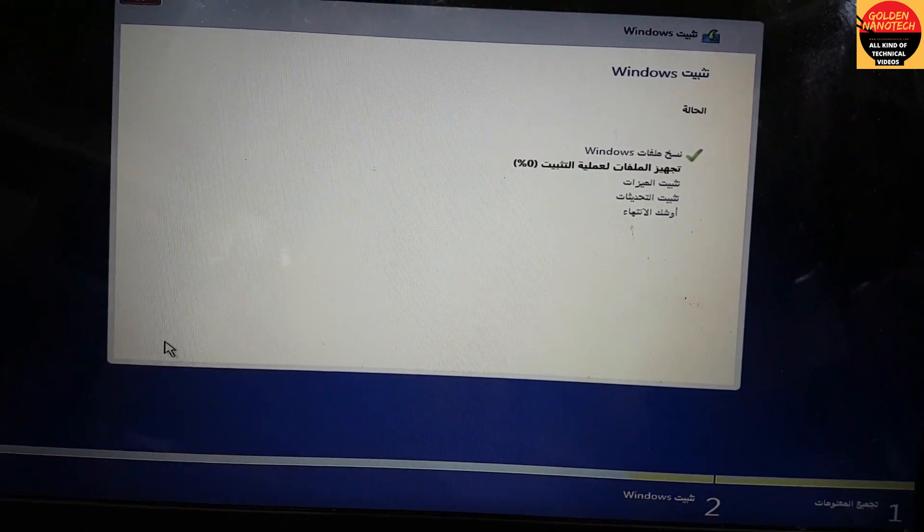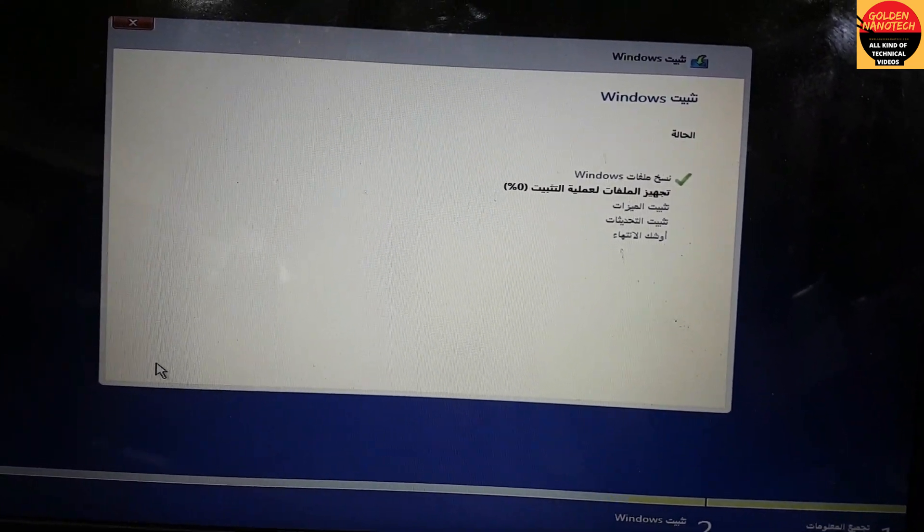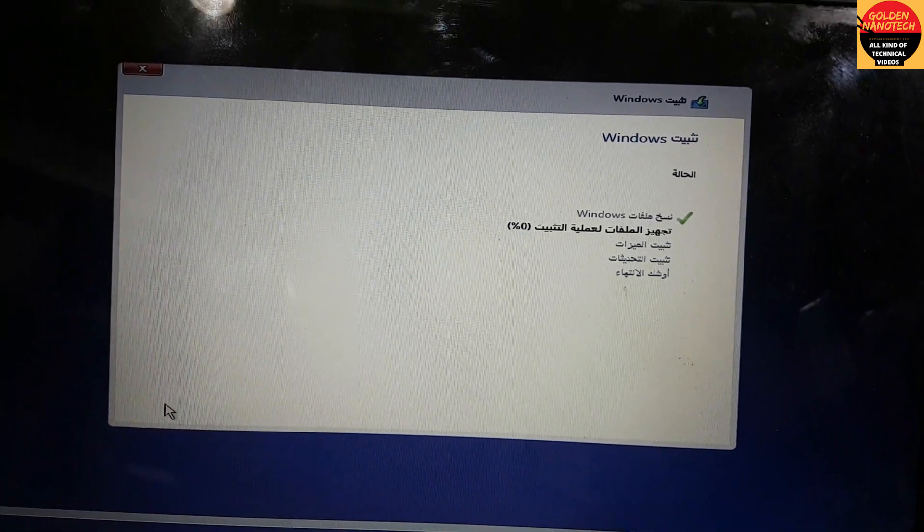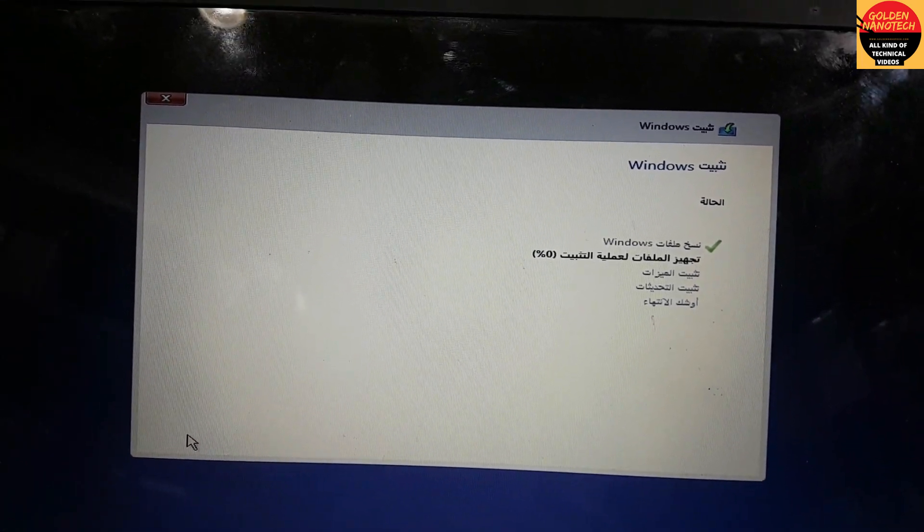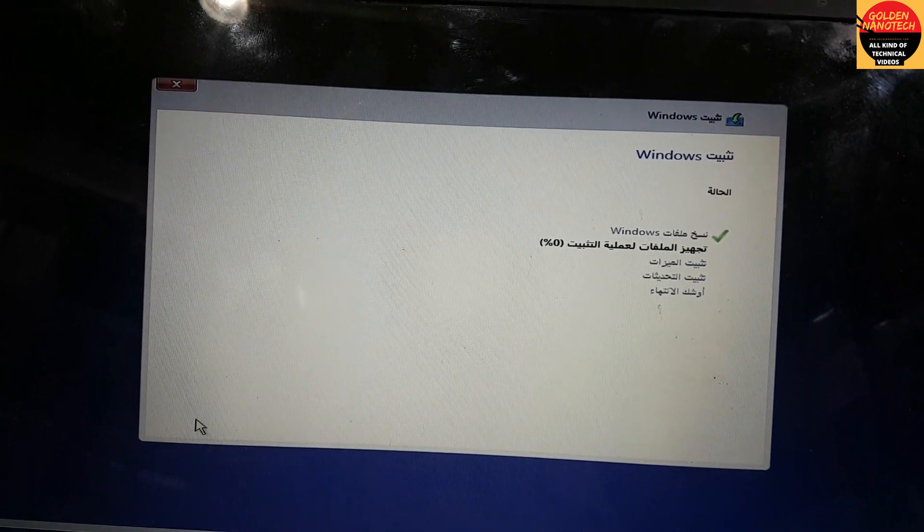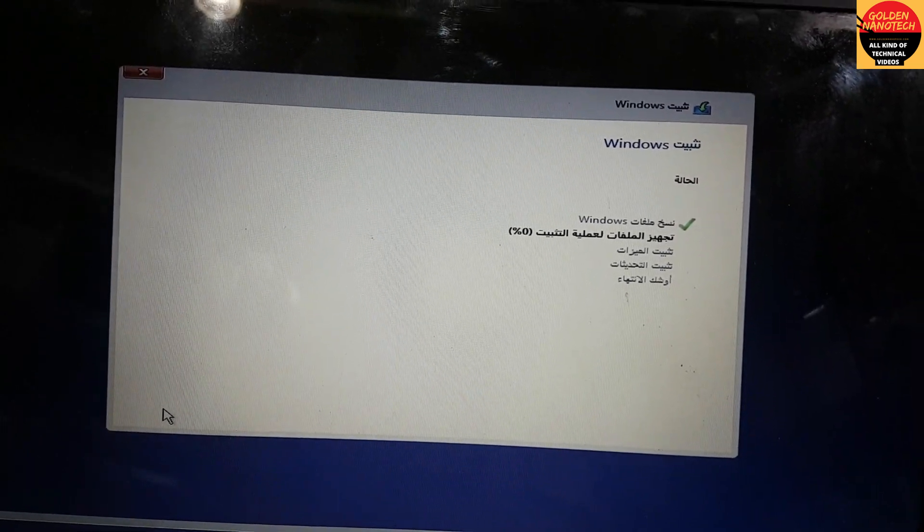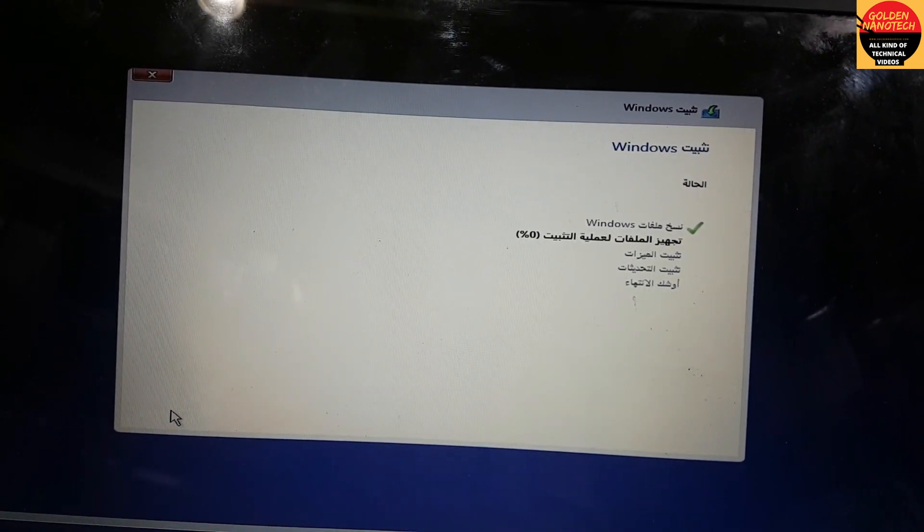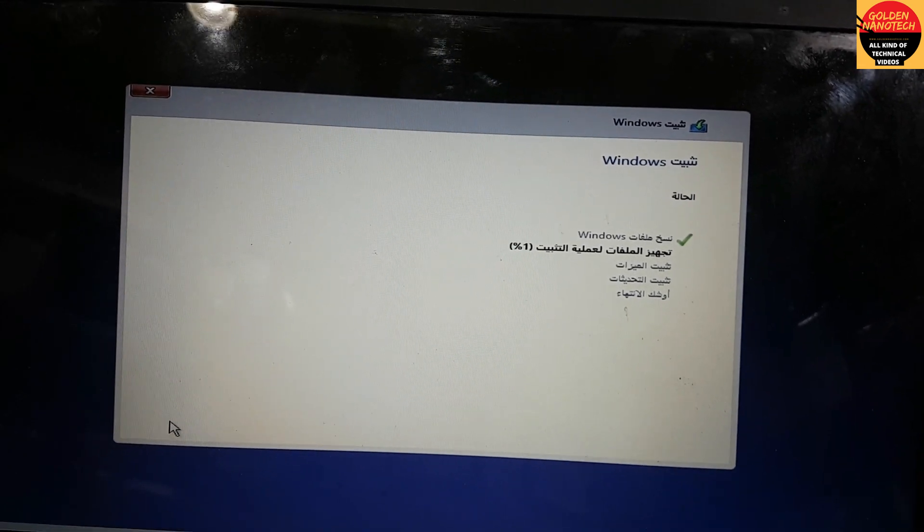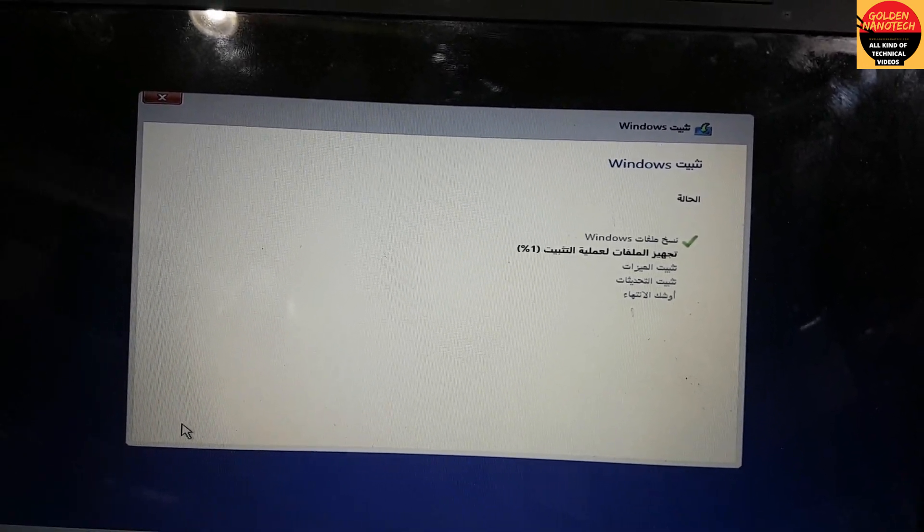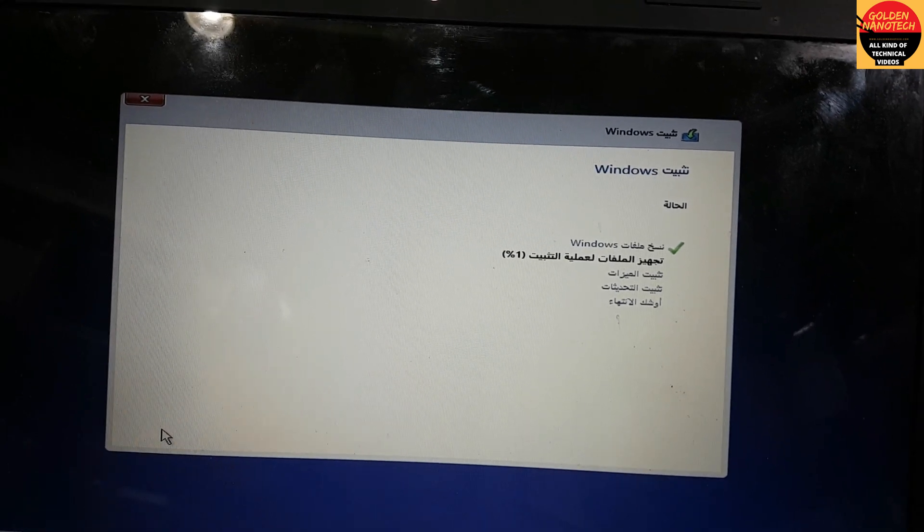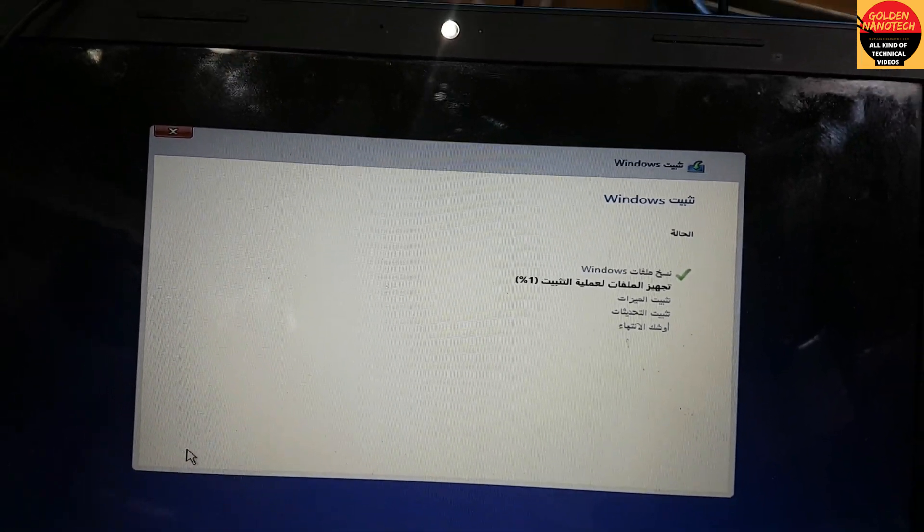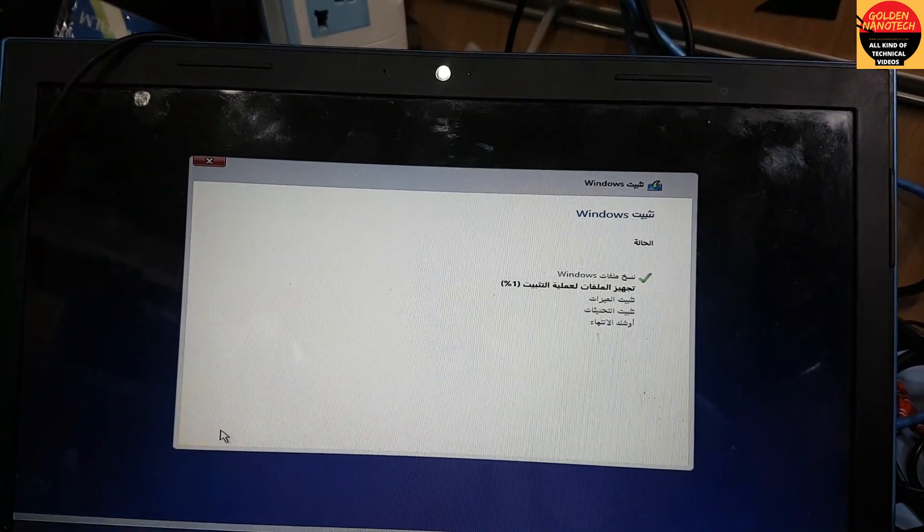If I install UEFI boot Windows, I would have to delete all the partitions and the customer doesn't want to lose their files. That's why I'm not installing UEFI boot Windows—I just install legacy Windows. Thank you guys, please like, share, and subscribe to my channel.